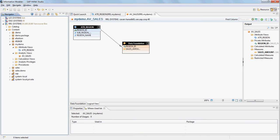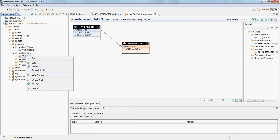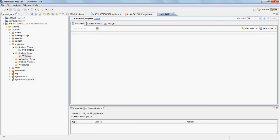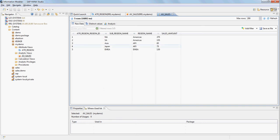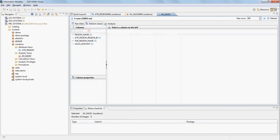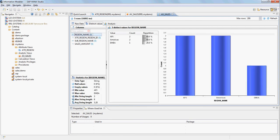The model is ready. As a developer you can right-click on AV_sales and do a data preview — it comes back with the raw data showing region ID, region name, sub-region name, and sales amount. You can go to distinct values, click on region name, and it will show the counts of the regions and the percentage of each region in the model.